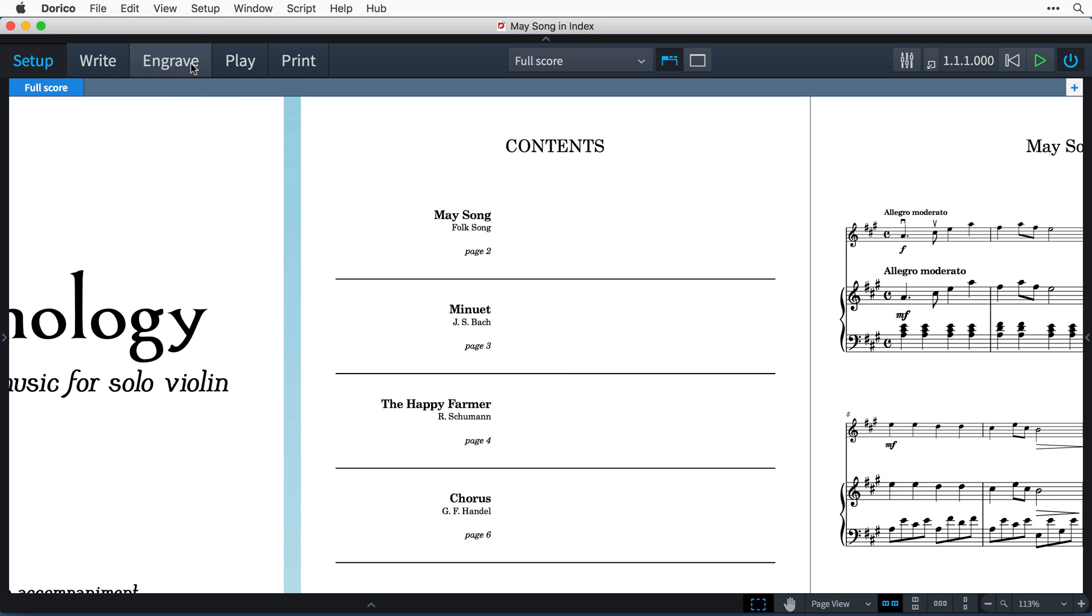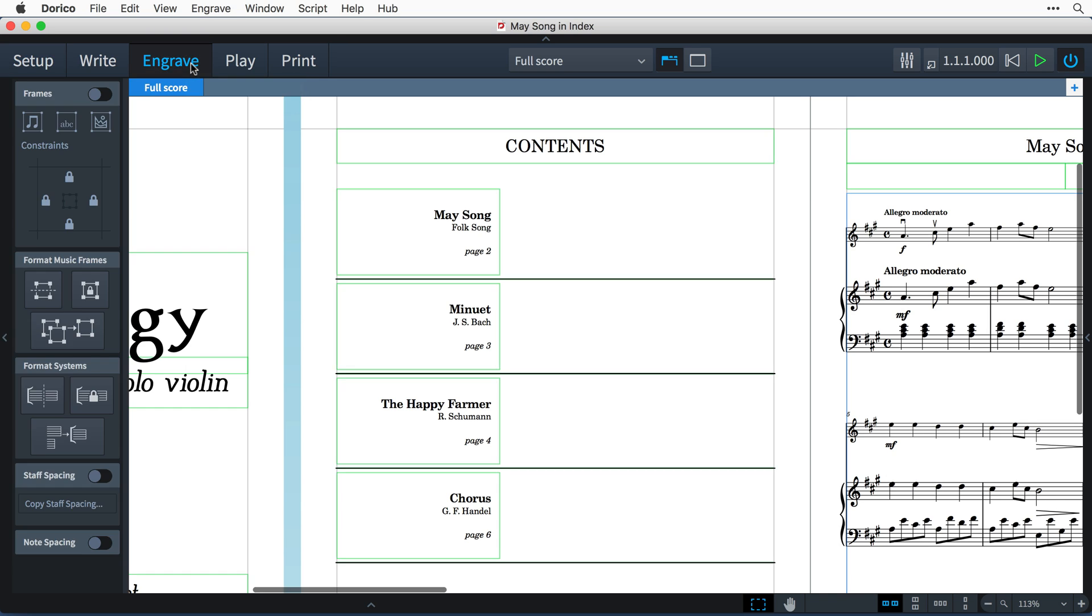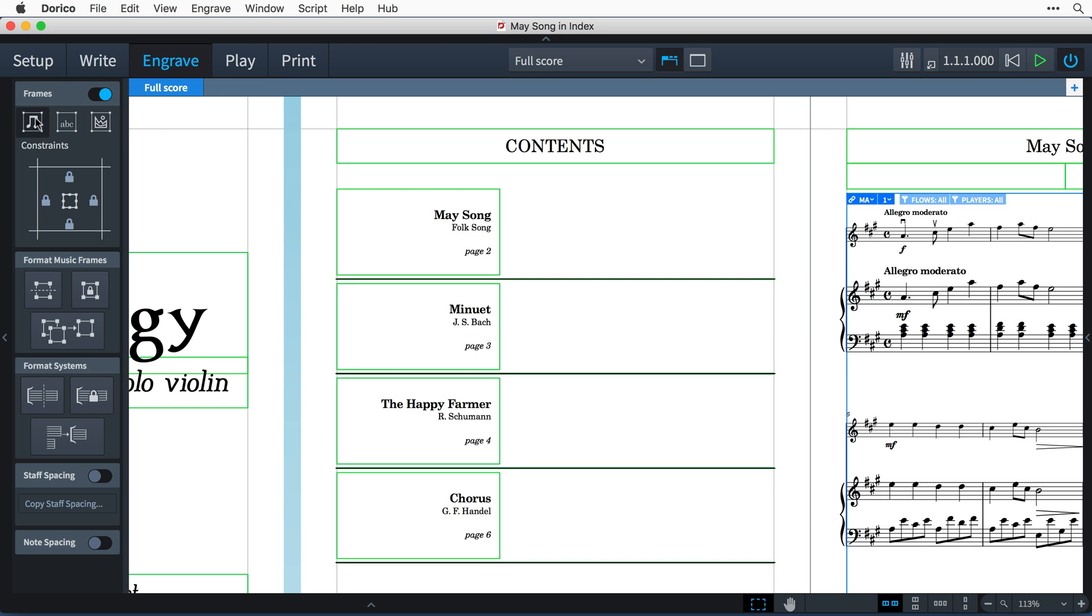Let's switch to engrave mode and toggle on frame editing. I'll click this button to insert a new music frame and drag out on the page where I want the frame to be.